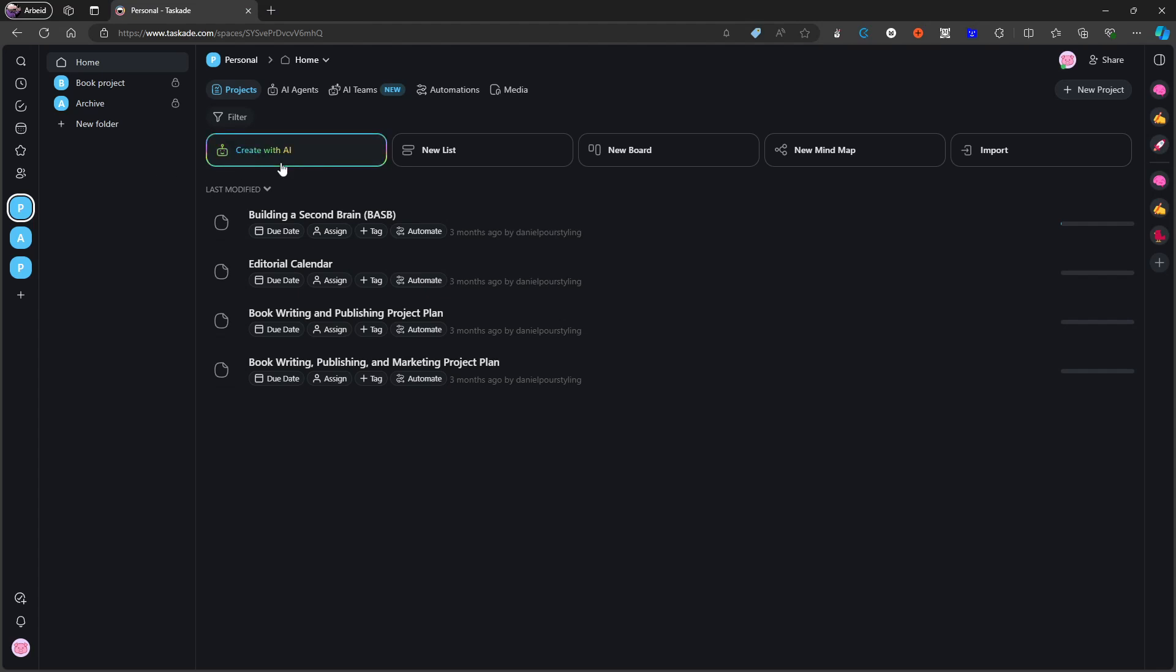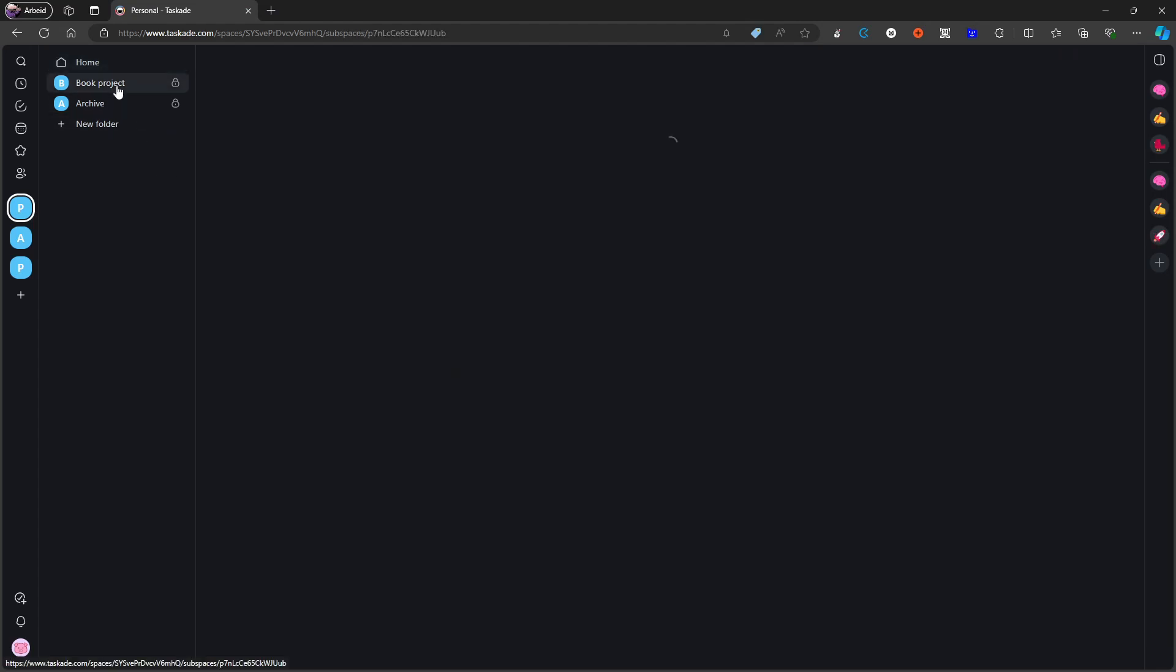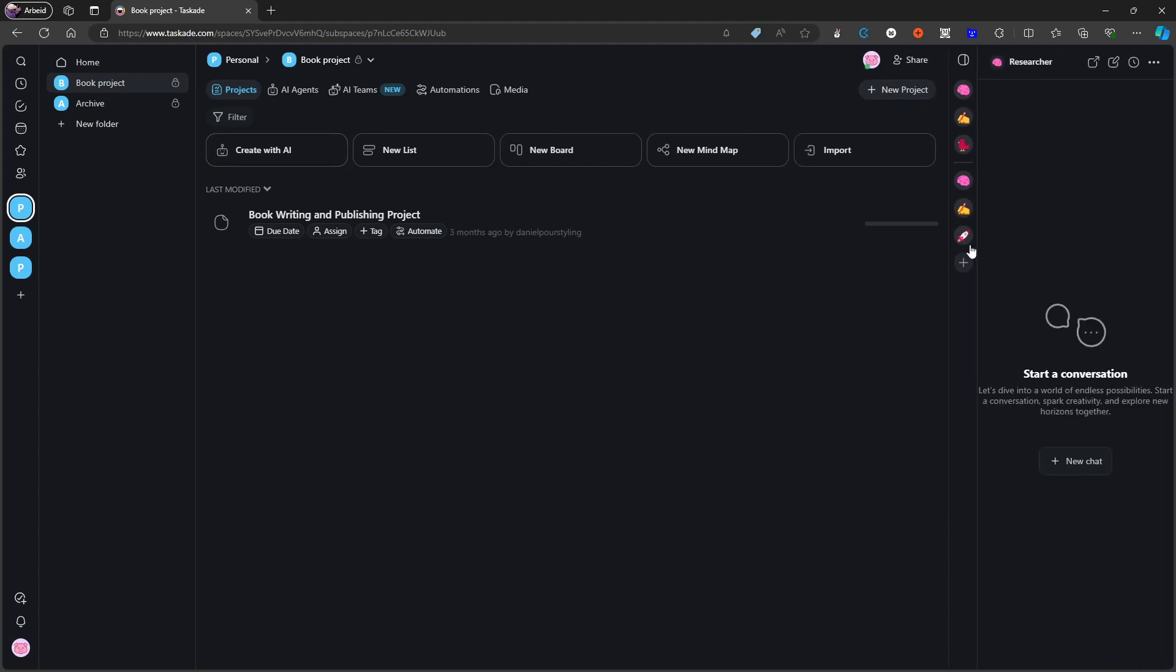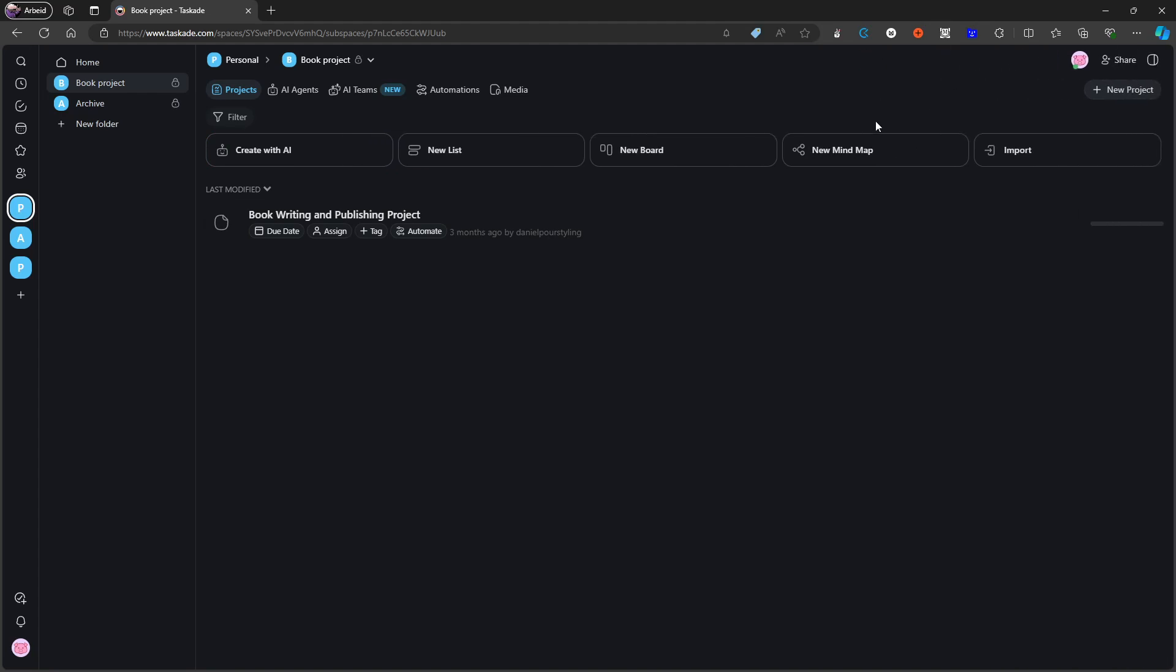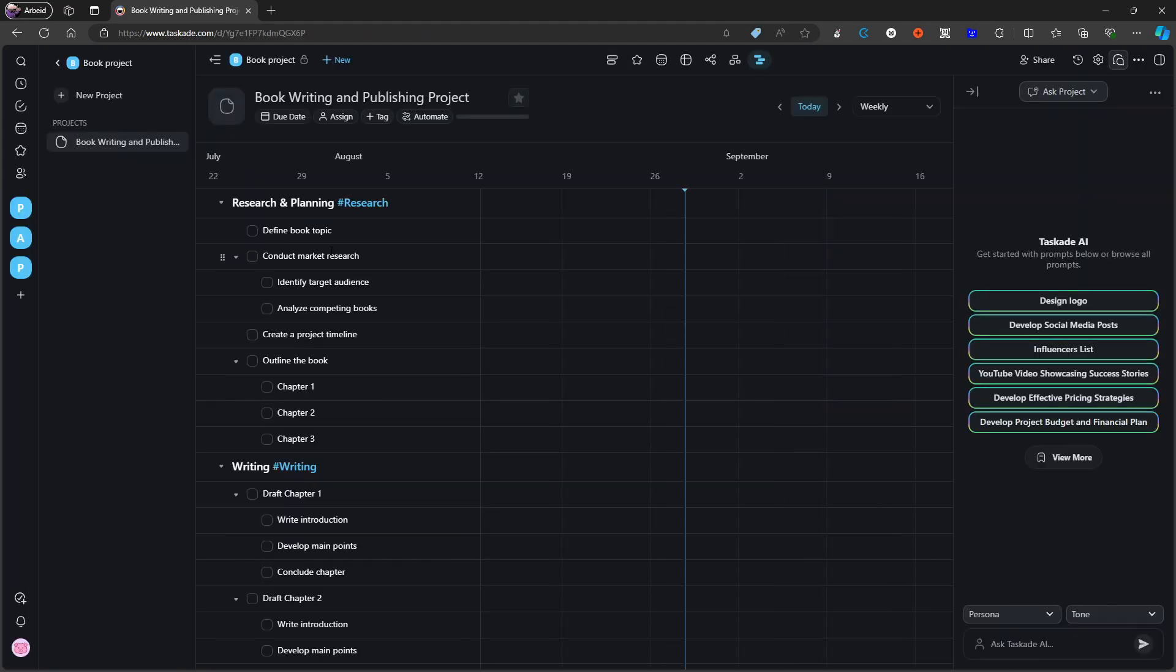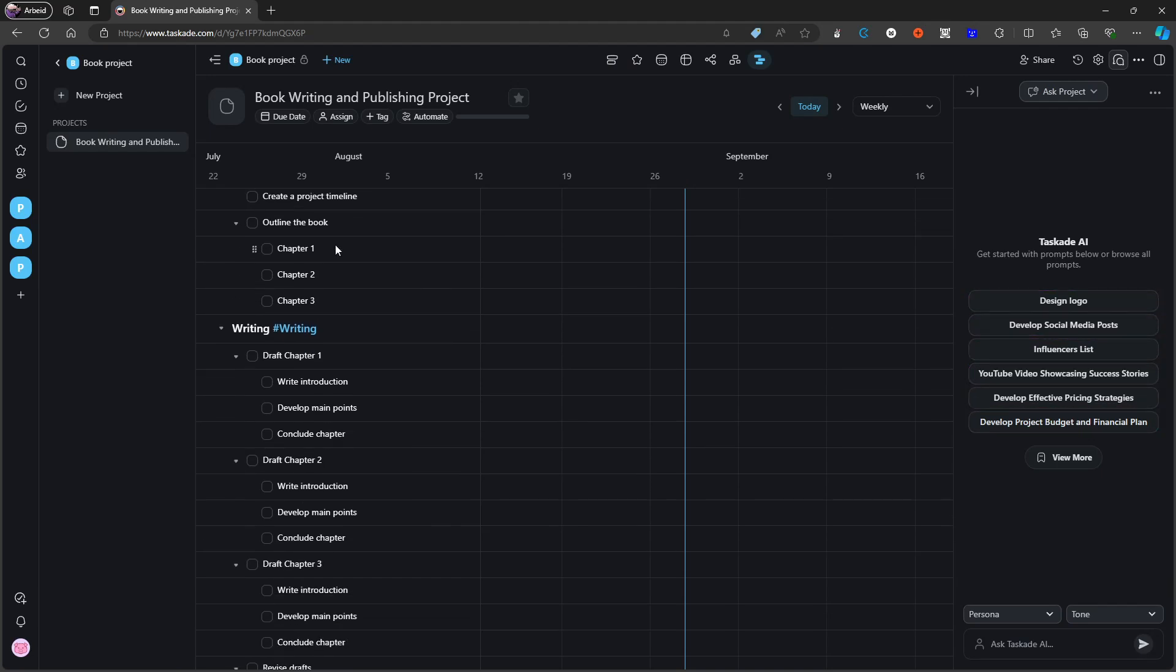In sixth place we have an application called Taskade and Taskade is a great application. It is also really good at utilizing AI with these AI agents that you can talk to, you can discuss with, which is a use case for AI that I absolutely love. You can also create these projects and project outlines using AI.